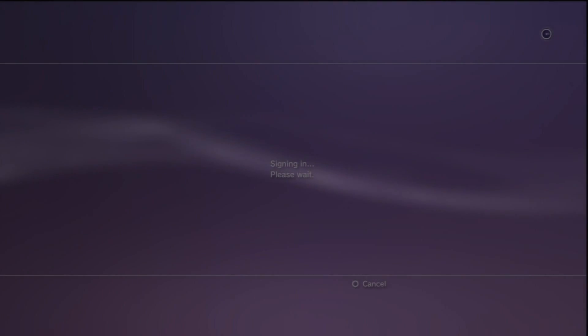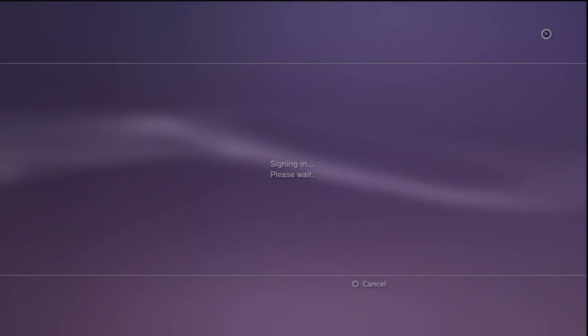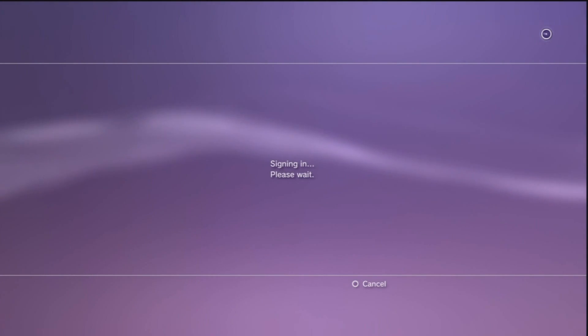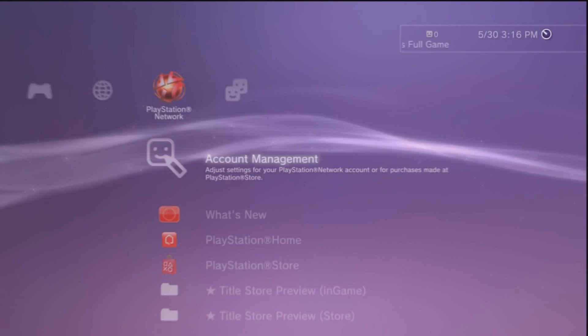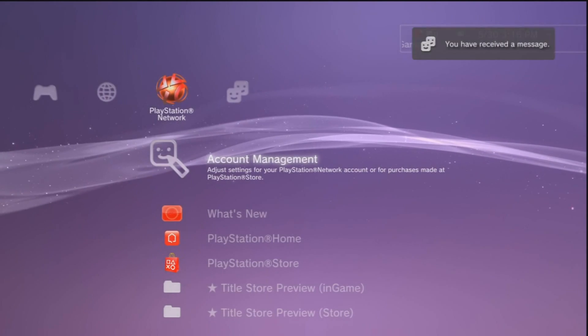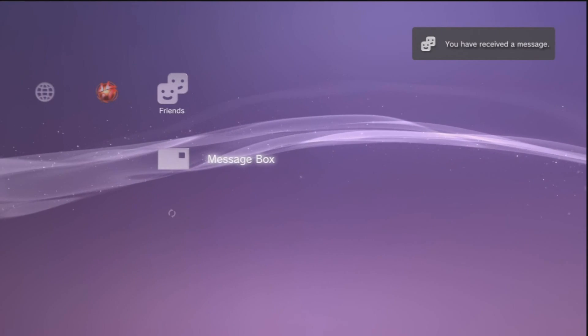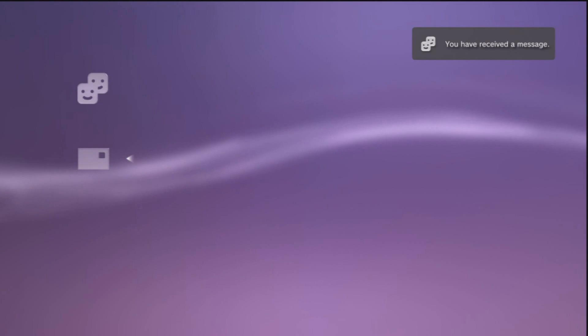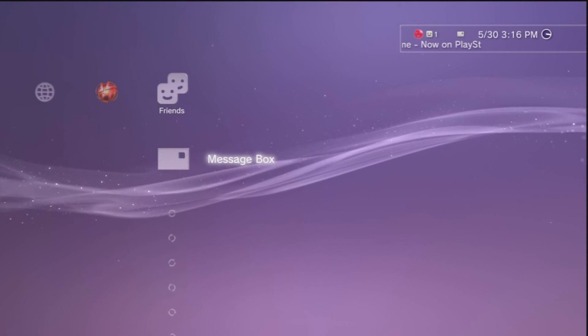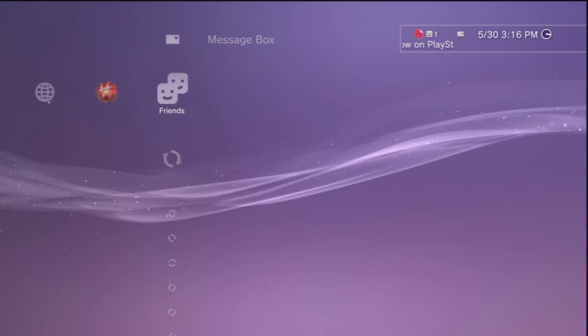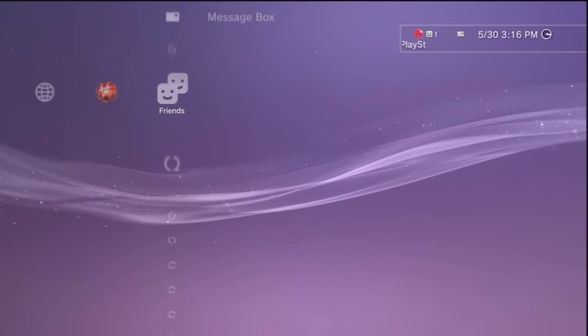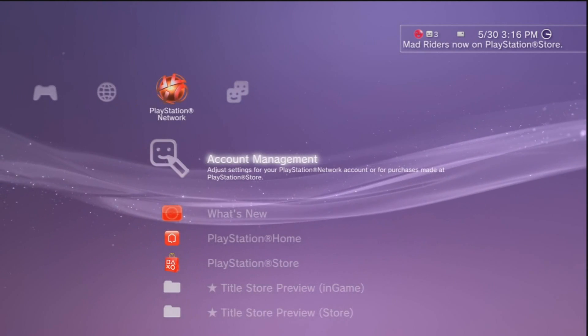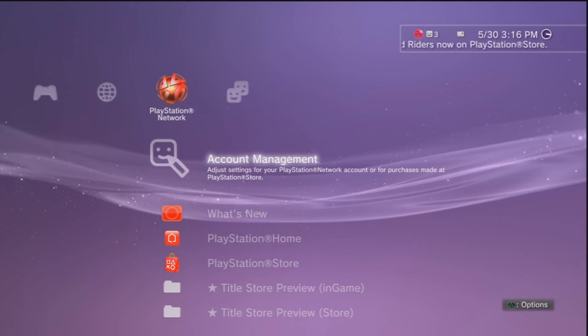Alright guys, so this is it. Finally on 3.55 we could get PlayStation Network access. This is full functionality, everything - account management, friends, messaging, playing games, as long as those games don't require you to be on 4.11.